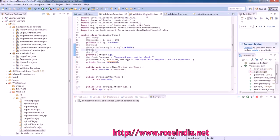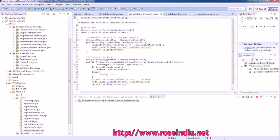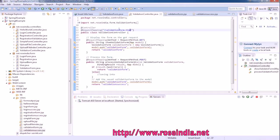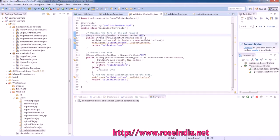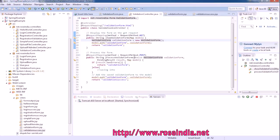After this we need the controller class. The controller class is handling the /validation-form.html request in GET. We are simply creating the instance of validation form and putting it to the model, and in case of POST it is validating.